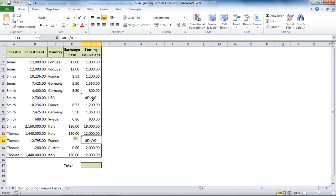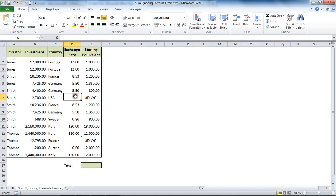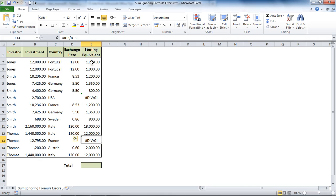These errors are maybe a little bit silly - div/0 errors because I want to divide by a cell that's empty. But it has created these two error values and they will not allow me to sum this range while they exist.